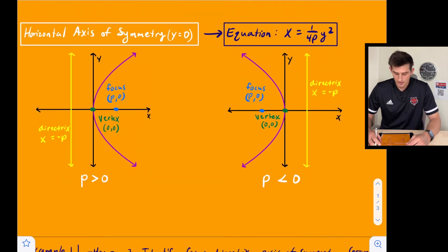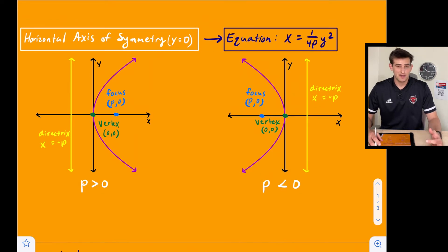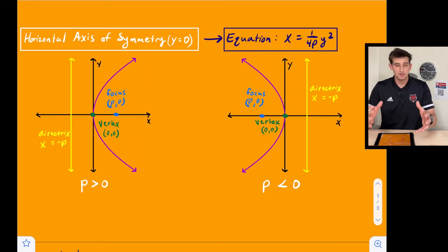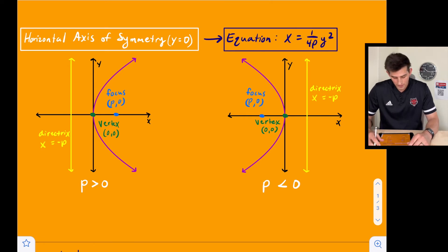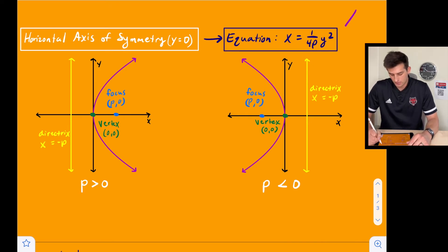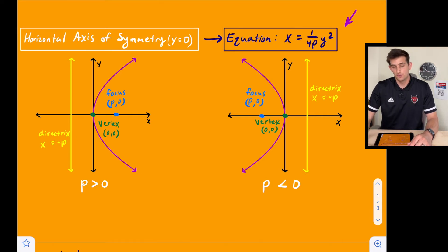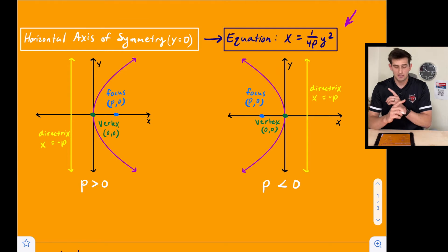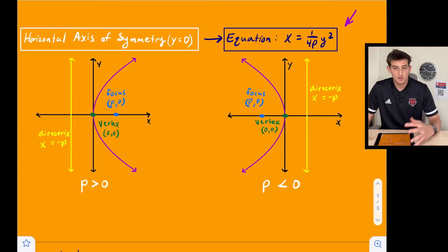Now let's look at a parabola that opens left or right. These parabolas are not functions, but we can still write an equation. We have a horizontal axis of symmetry, y equals zero, which is the x-axis. The equation for this case is x equals one over four p times y squared. The only difference from the previous equation is that we switched x and y for a parabola that opens left or right.